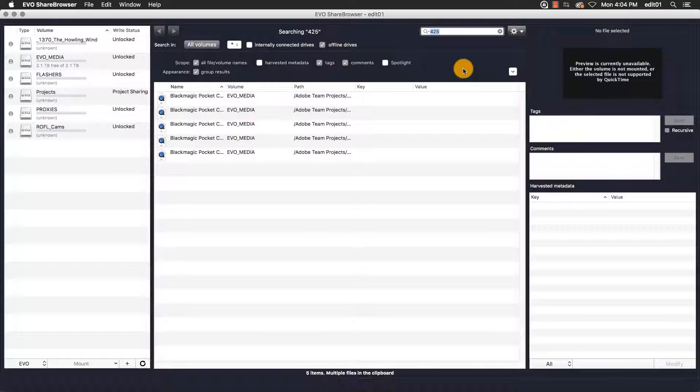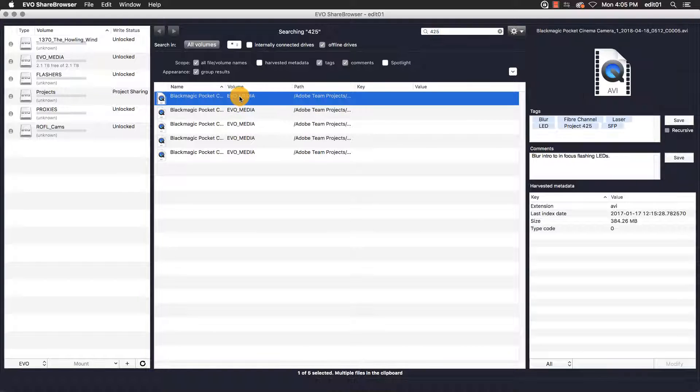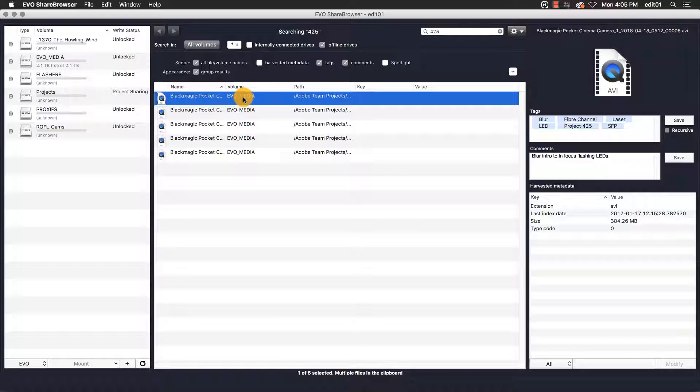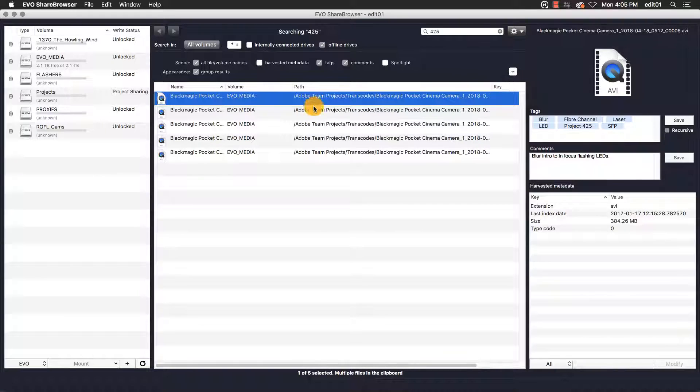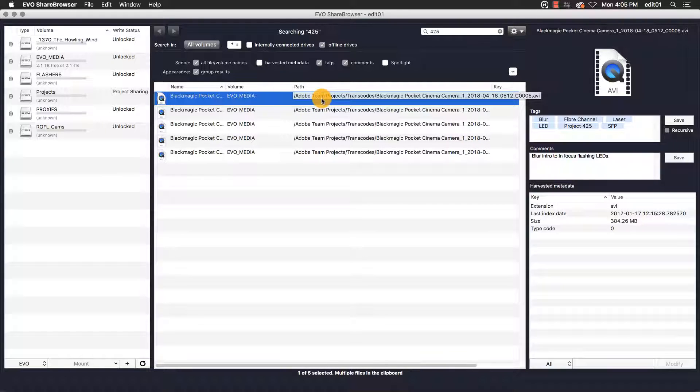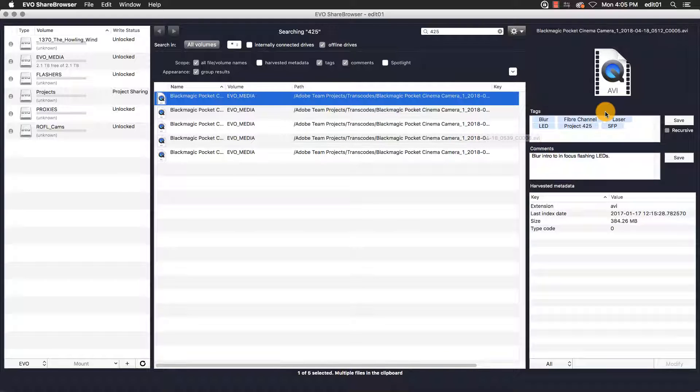With my search results complete, I can see that the files I want are on the volume Evo Media. I can also see that they're all in the same directory on that volume, as indicated by the path information for each file. If I click on one of the results, it will also show me the comments and tags that I had previously applied to the file, such as the project name here, Project 425.